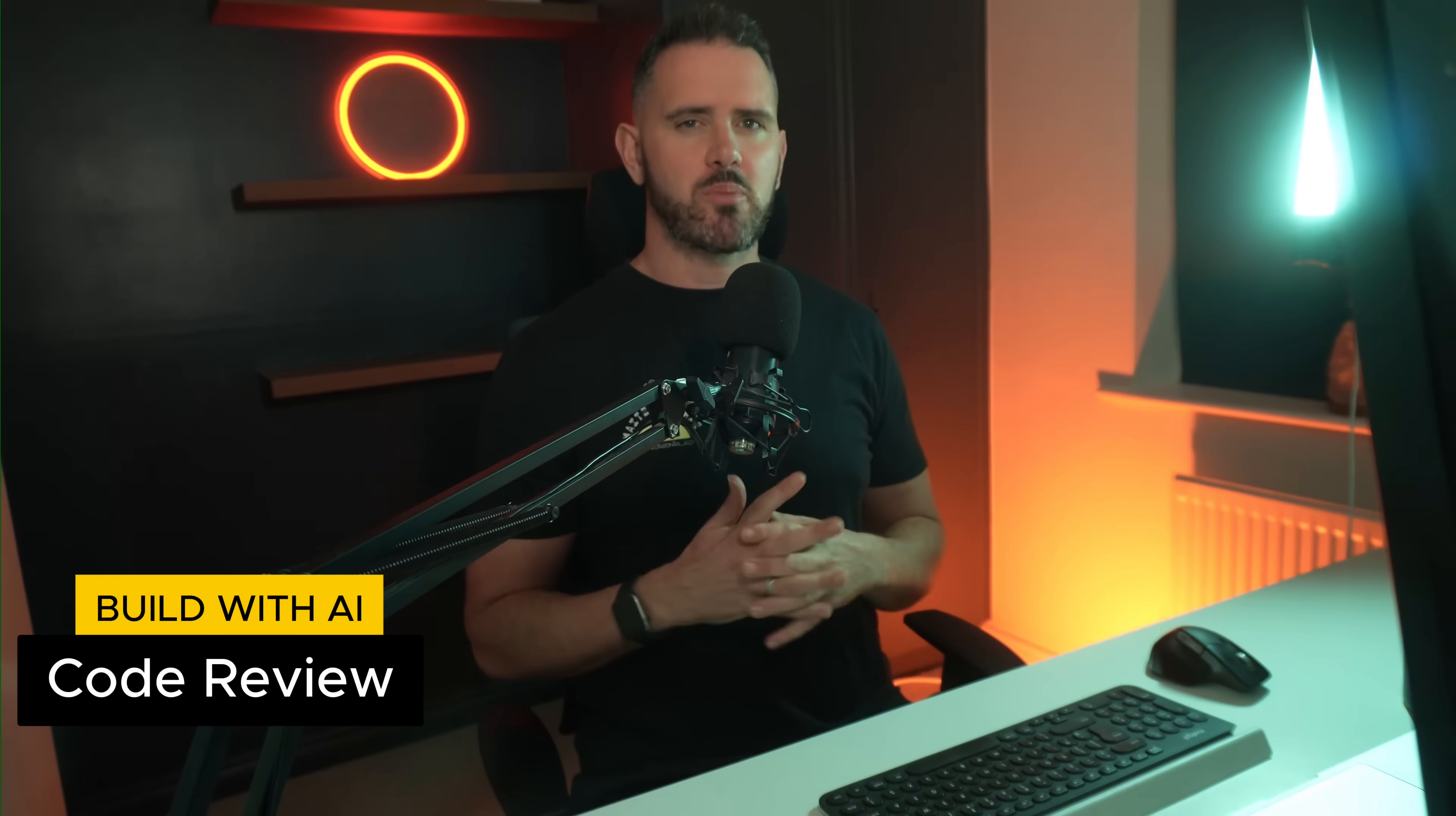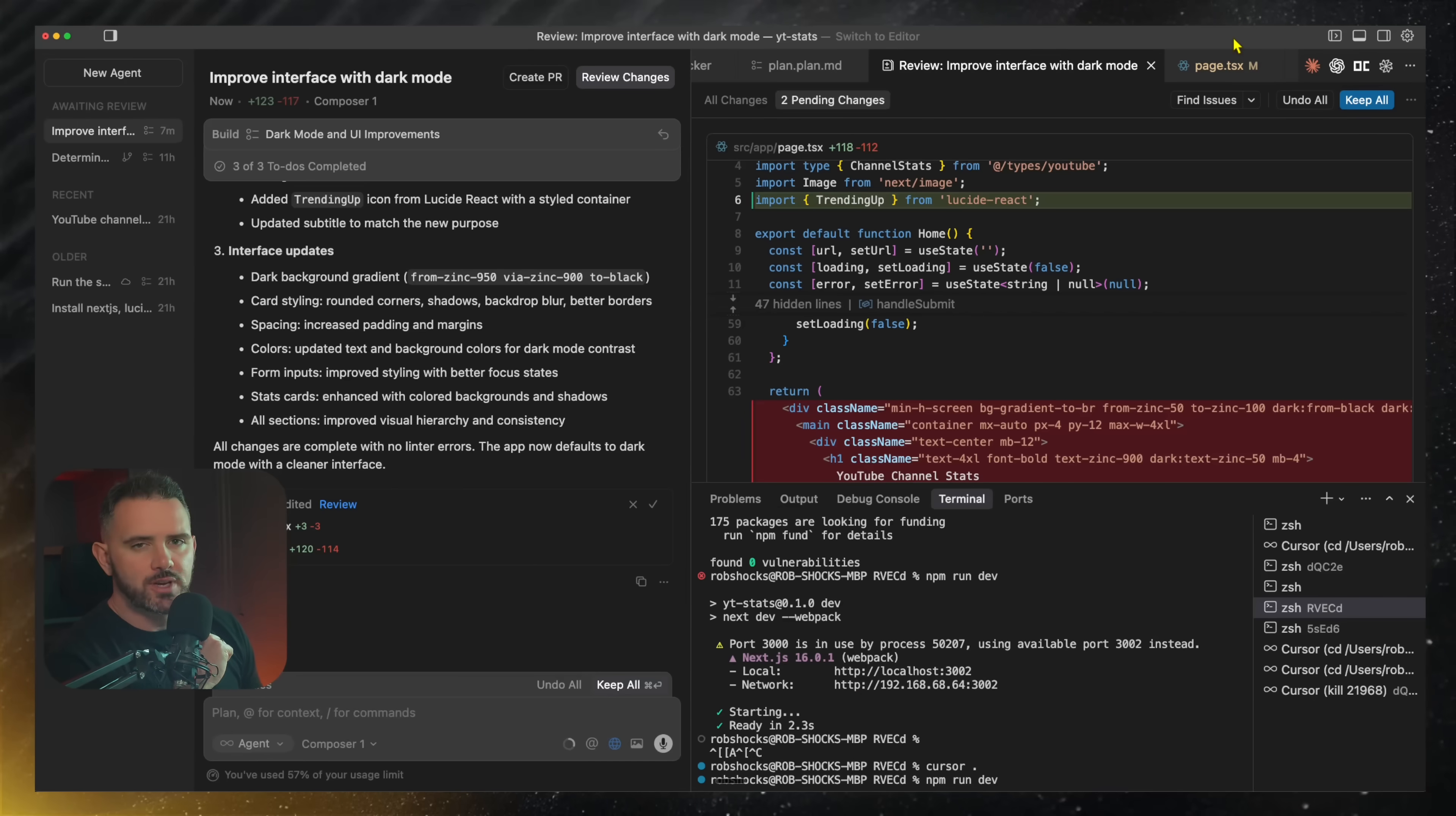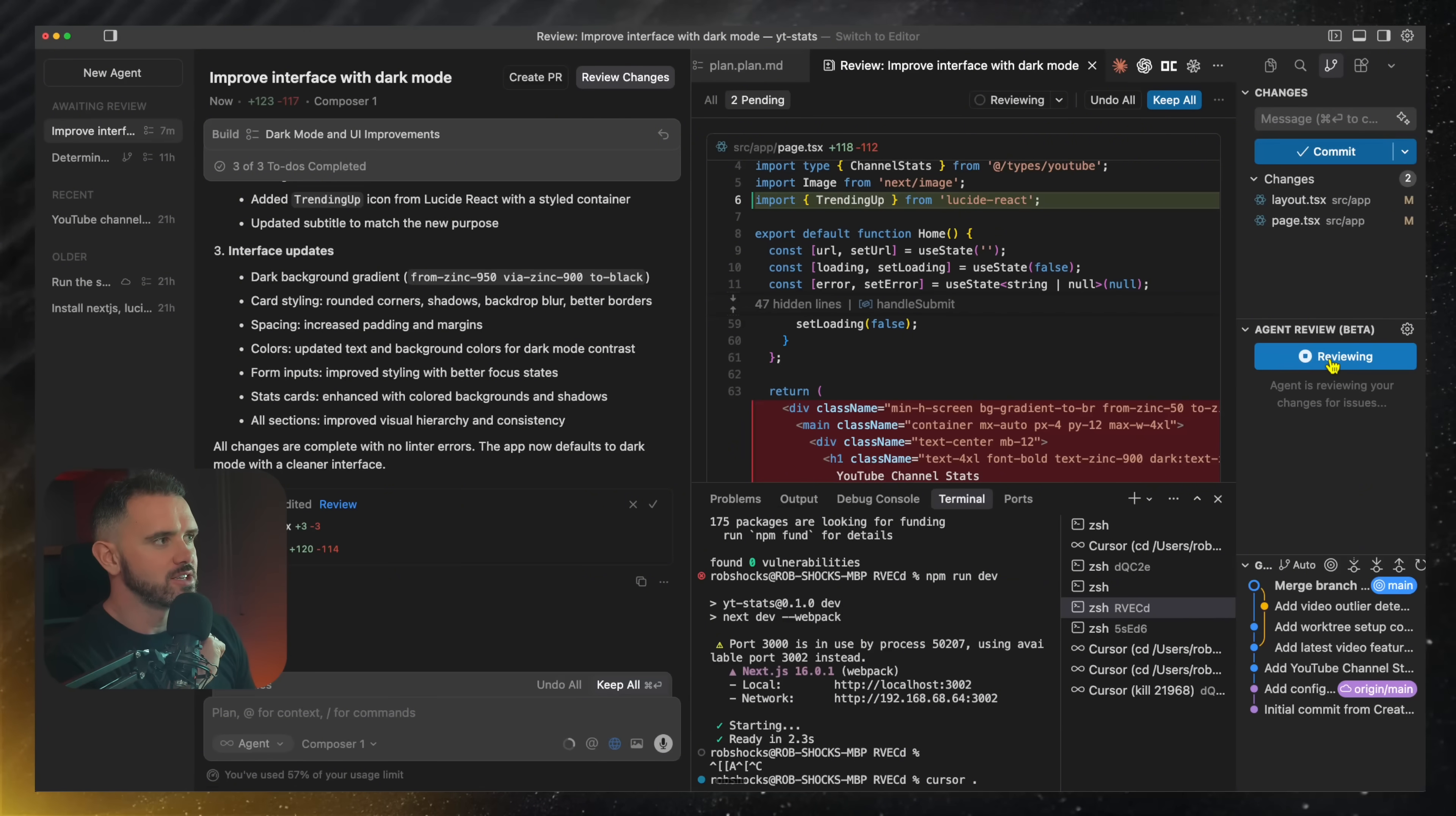The next drop is code review. You can set up code review to actually go and review the commit or the changes to see if there's any errors or anything that needs to be fixed. So now once a round of changes are made, I can now use this find issues button or agent review to actually find any issues.